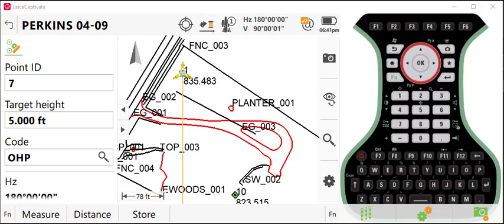In this video, I'm going to show you how to use the remote point feature in Leica Captivate. This application would be used when you need to locate a point that you're unable to access with a reflector or you're unable to utilize the reflectorless measurement capabilities of the instrument.